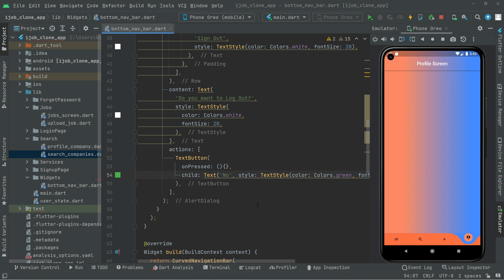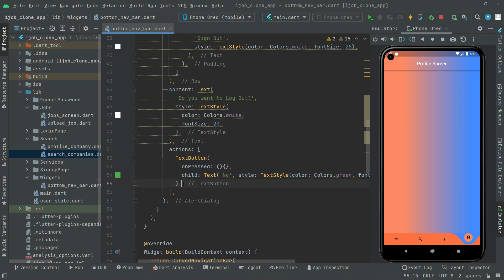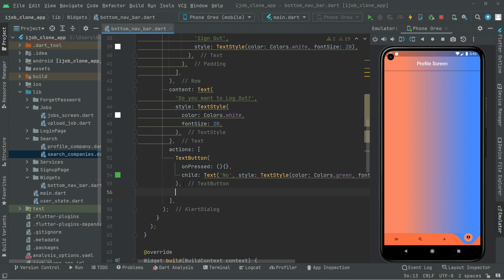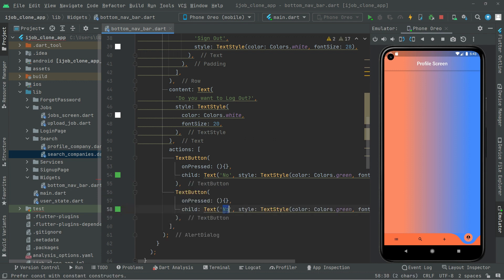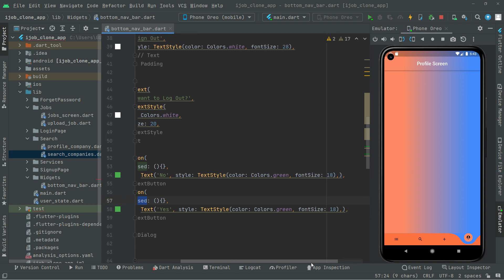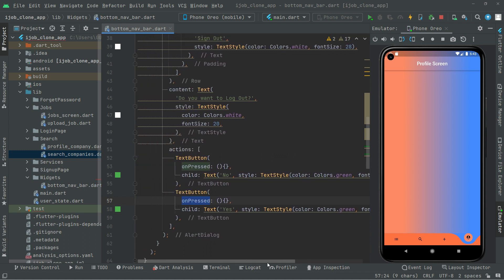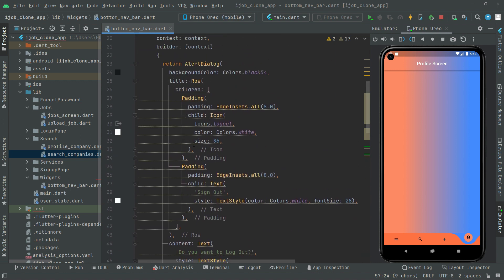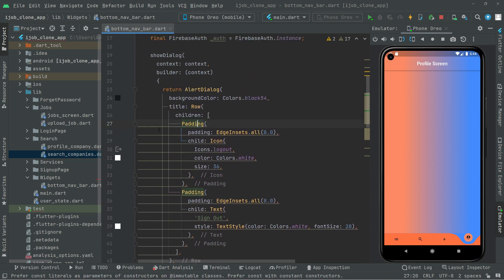Now we will have another TextButton. For time saving we will copy that TextButton and paste it down in here. And we will change the text to 'Yes'. We will leave the onPress event empty for now, we will work on that later.